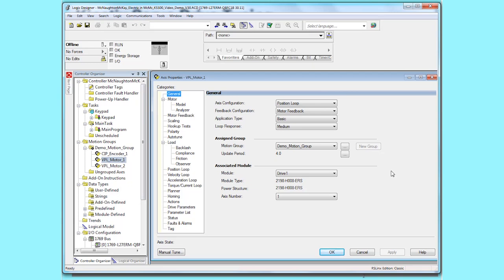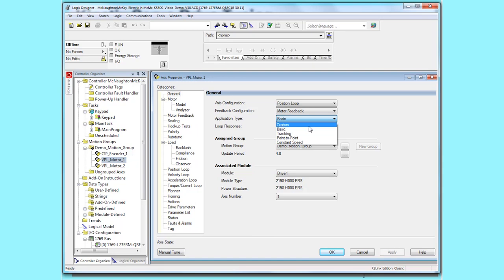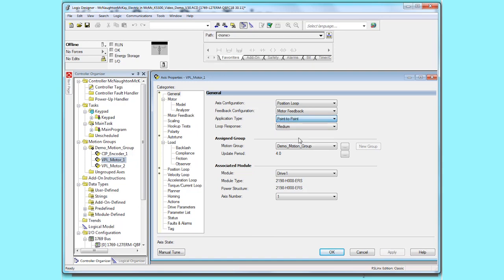We'll go to the general tab or general category and we'll select the application type, which defaults to basic. We'll change it to either point to point or tracking, whichever your application is. This application is a point to point application. You'll notice that four asterisks appear on the left hand side of the menu bar. This means that values in these fields have changed. We'll click apply to accept those changes.